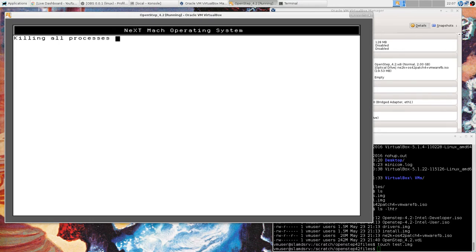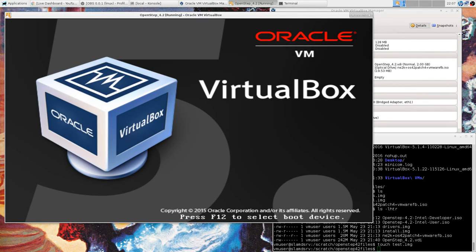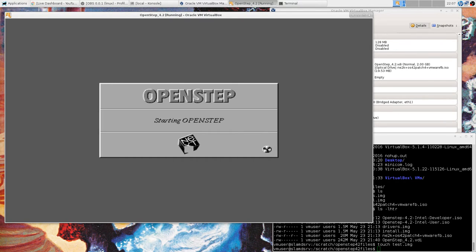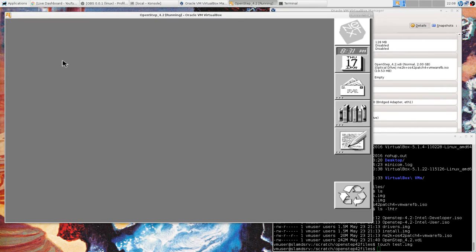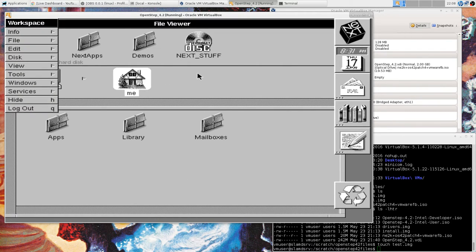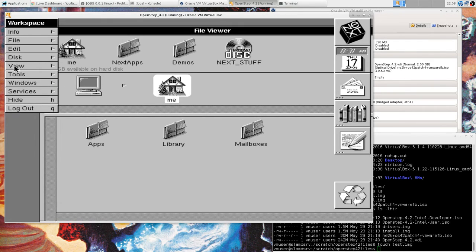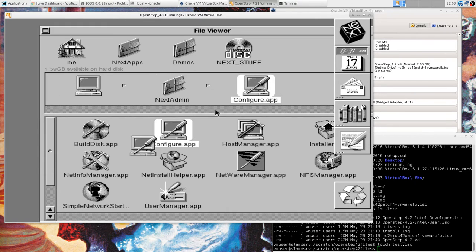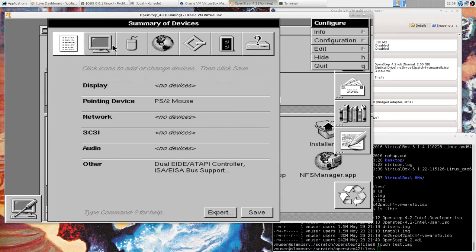That patch should have contained the VESA driver according to the documentation. With the VESA driver we should be able to get out of 640x480 and get some color. That weird floppy disk message again — I don't know what to make of that. Very bizarre. Okay, we want to go to Admin and Configure through the GUI.